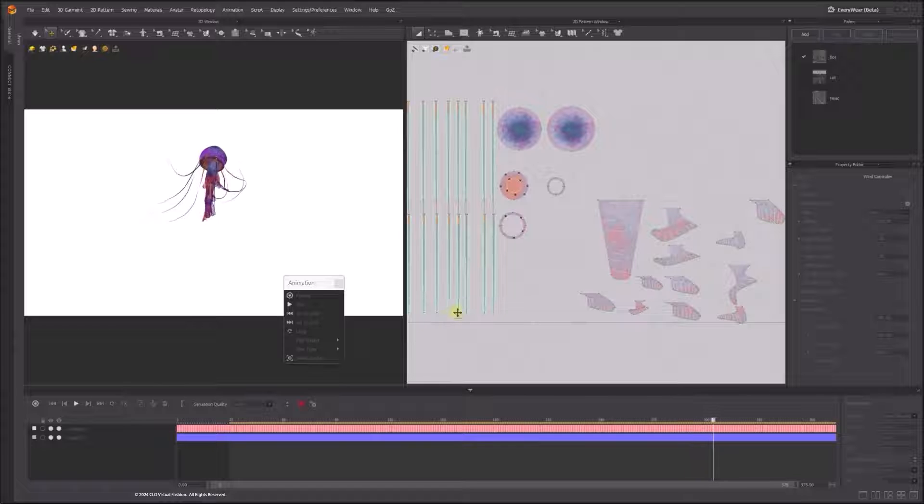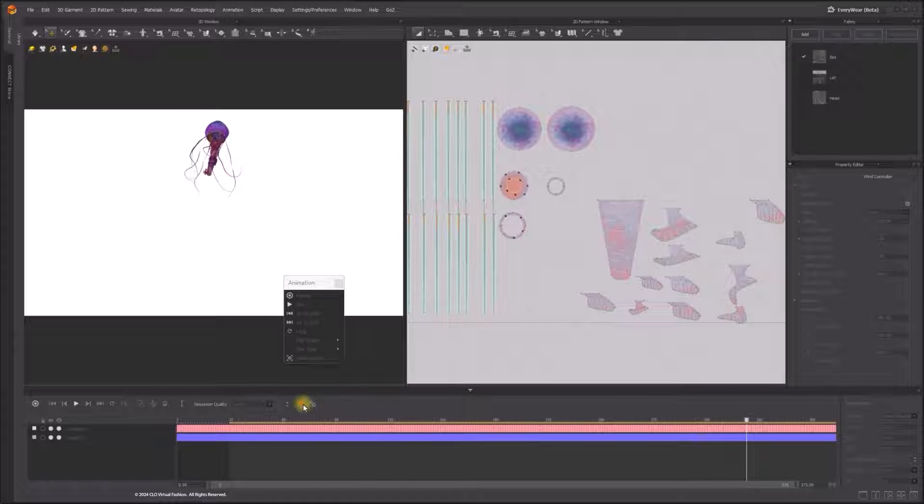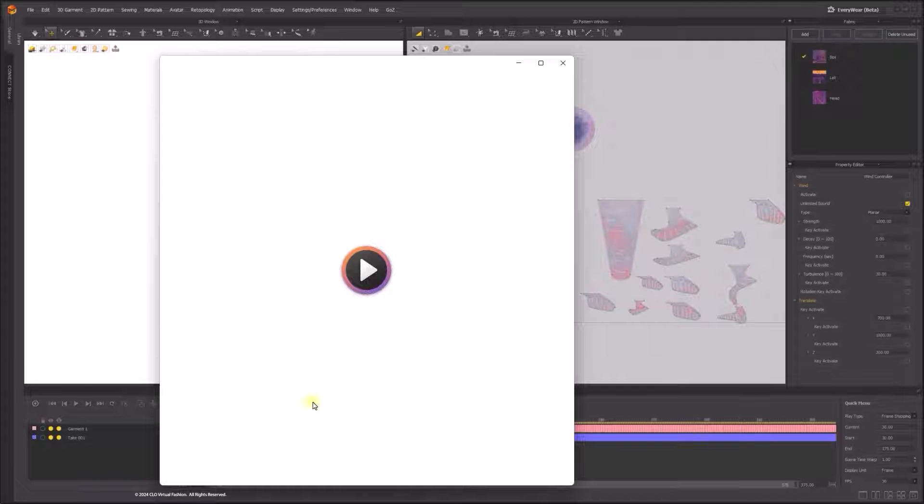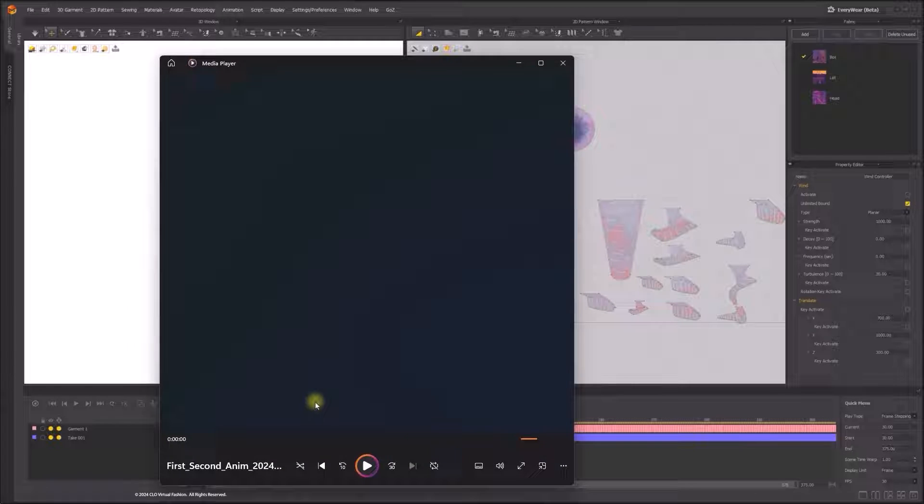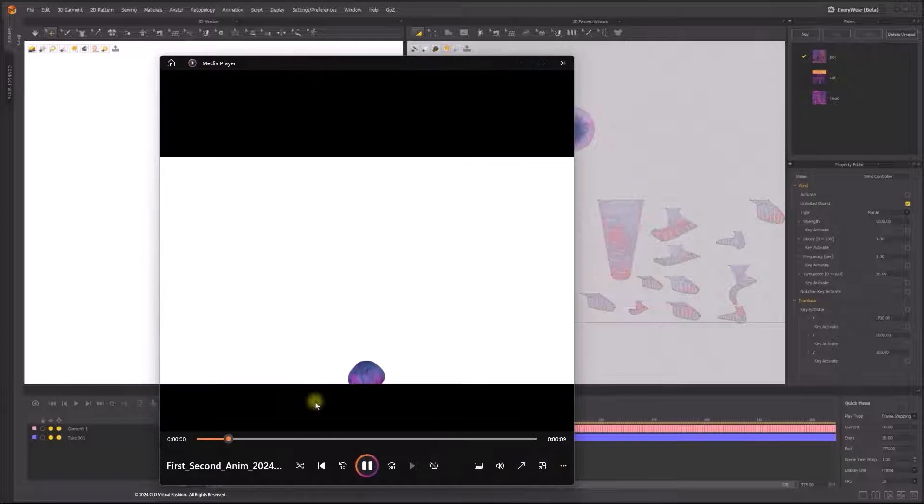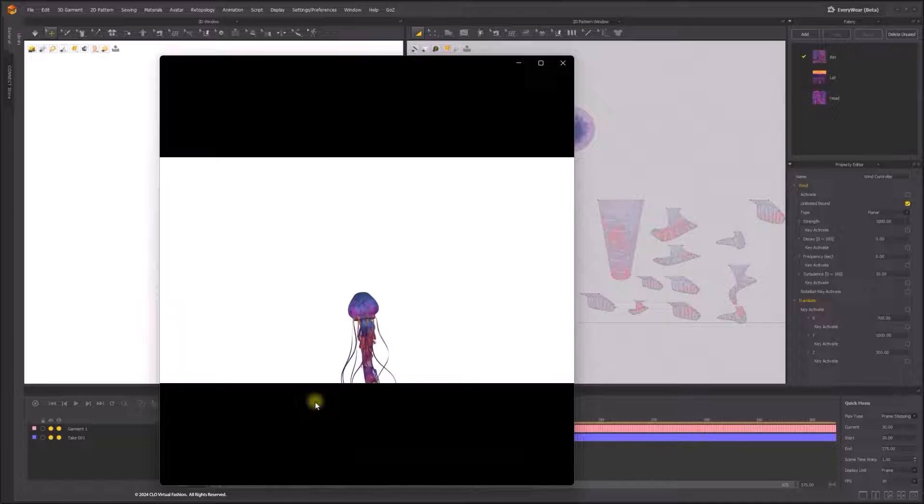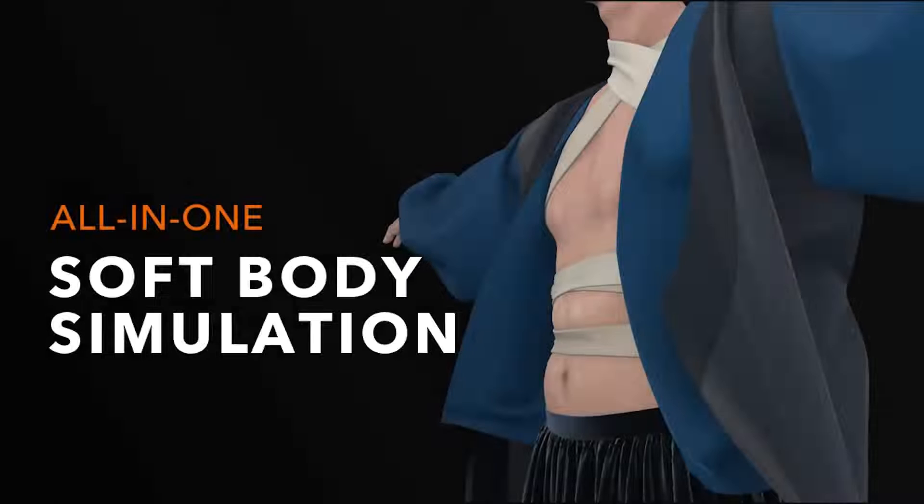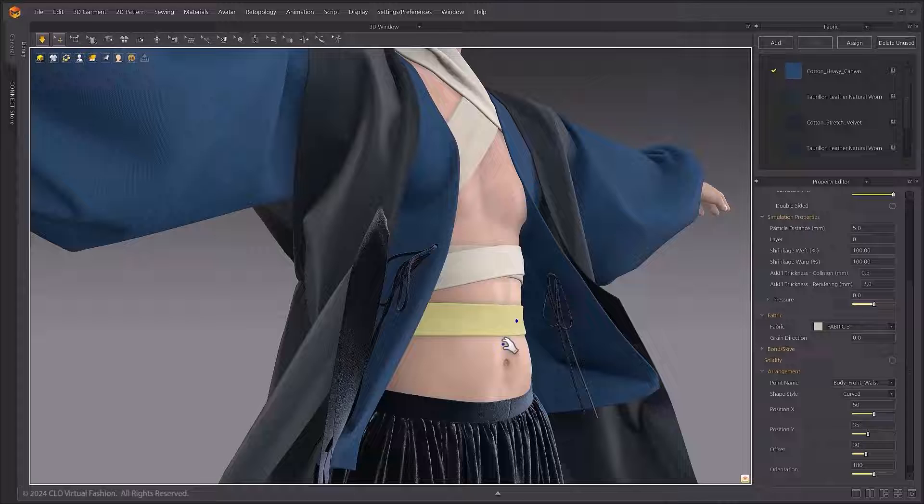When executing Capture, the Capture button will change into a Stop button, and capture process can be terminated through this button. When the capture ends, the video will be automatically launched to the default media player on your computer.